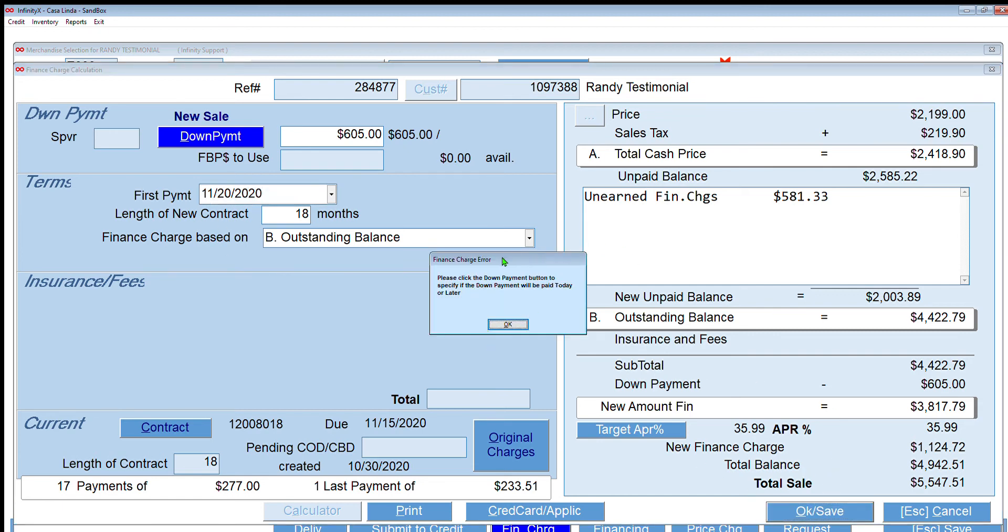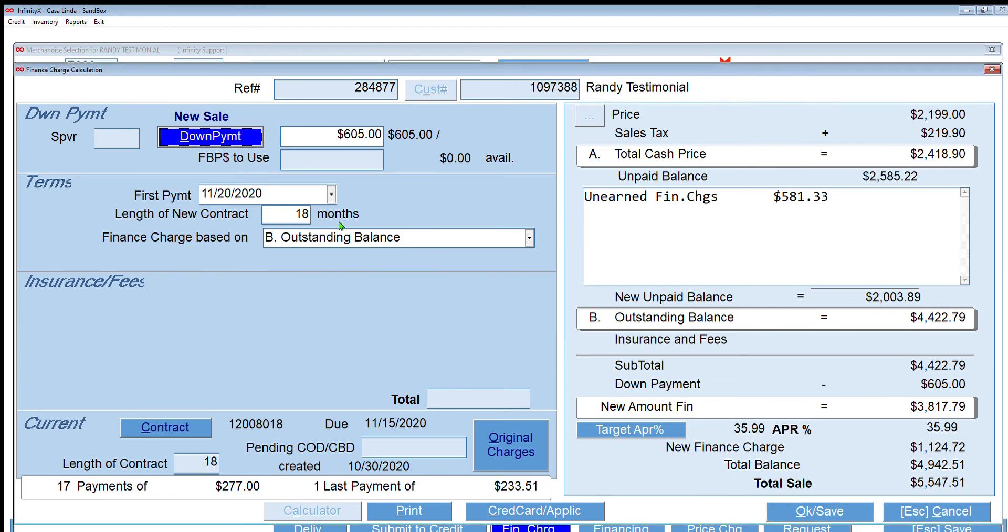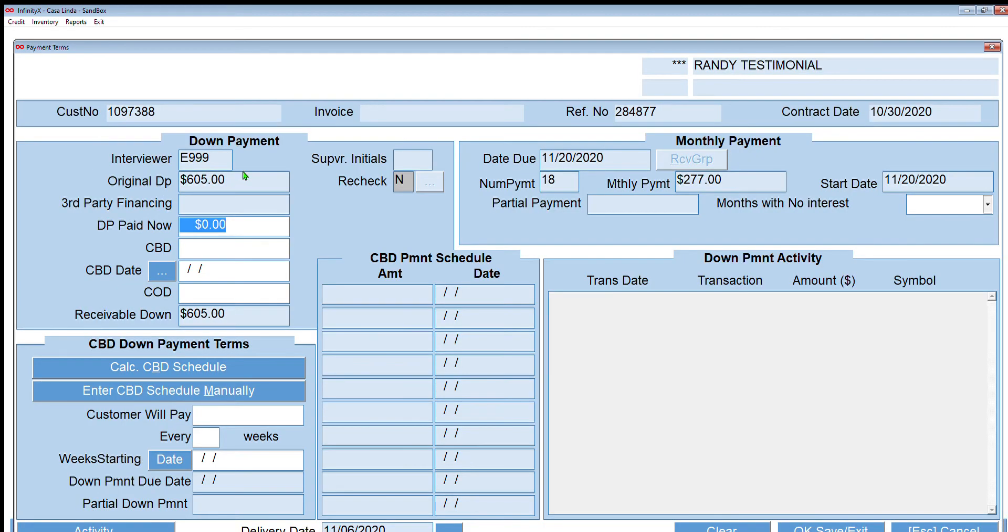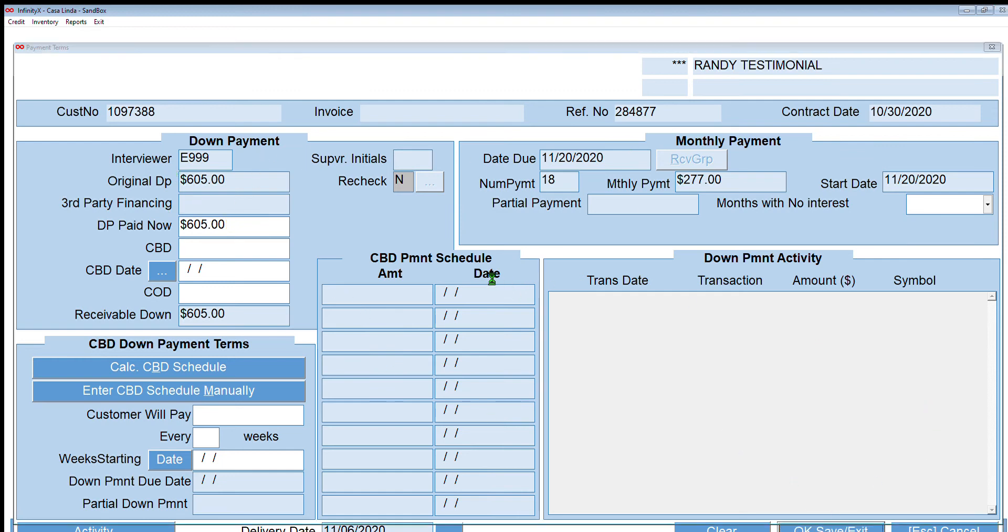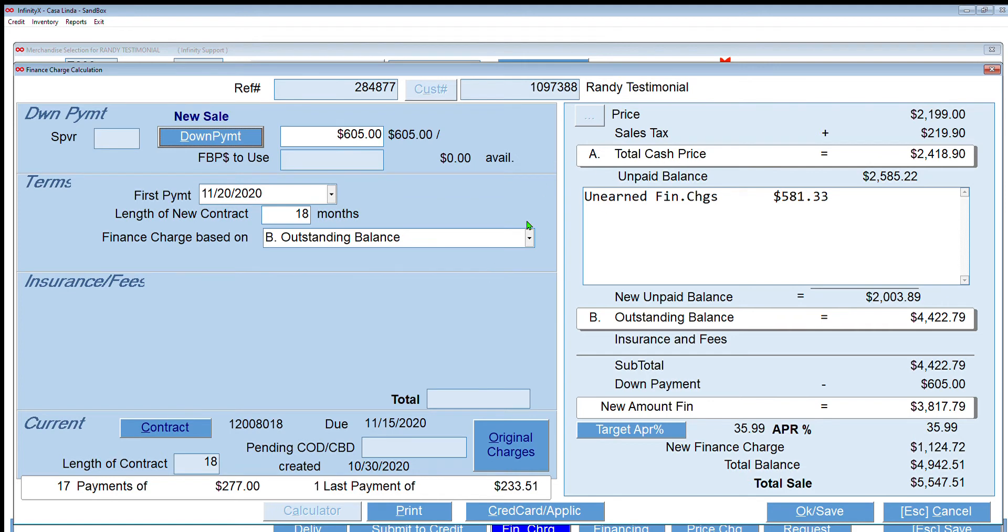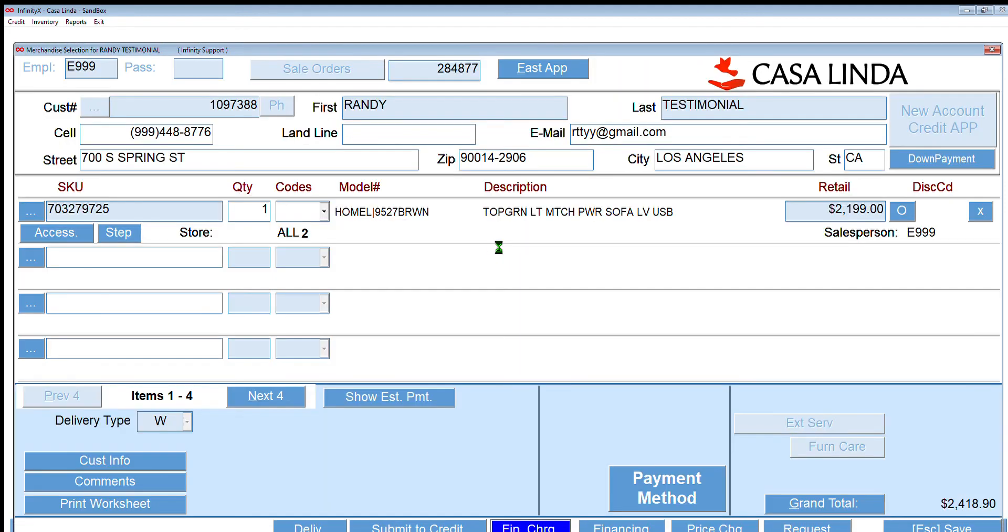Please check the down payment button. Let's say down payment will be paid today or later. Oops, I didn't say when. Click the down payment button. There we go. So I'm going to say customer's going to pay the entire down payment today. Okay. So click OK, save.